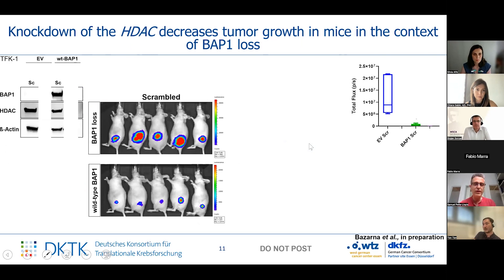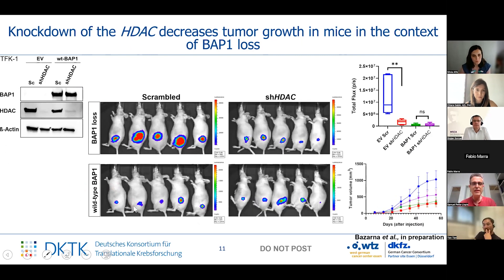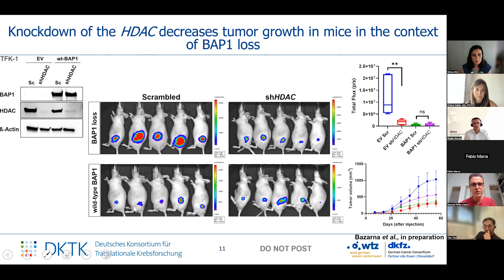We also validated this using cholangiocarcinoma cell lines implanted subcutaneously in mice. By expression of wild-type BAP1, there is a decrease in tumor formation, and that is also the case when there is knockdown of this histone deacetylase, indicating that there is a true synthetic lethal in vivo.